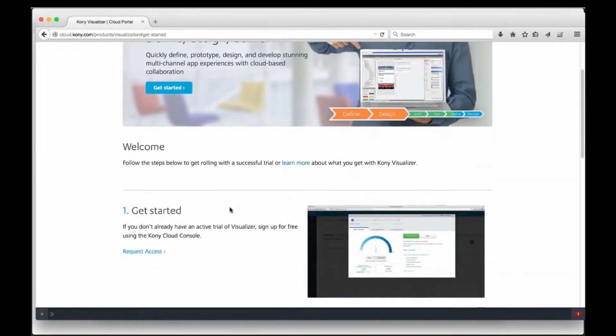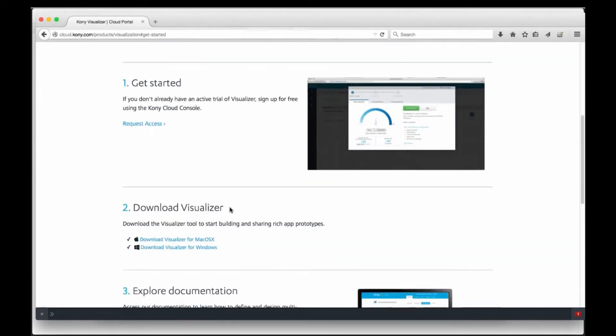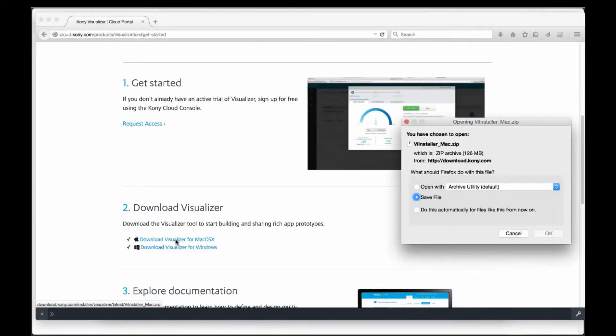On the Getting Started screen, you can request a new trial, download the software, and view tutorials and documentation. First, let's start the download of Visualizer. Then let's request a new trial.